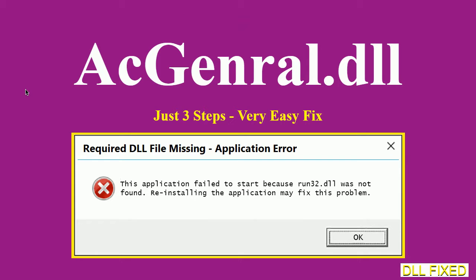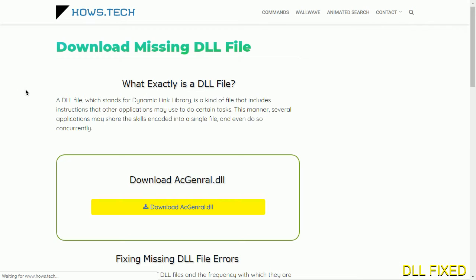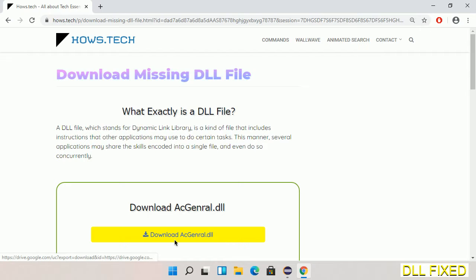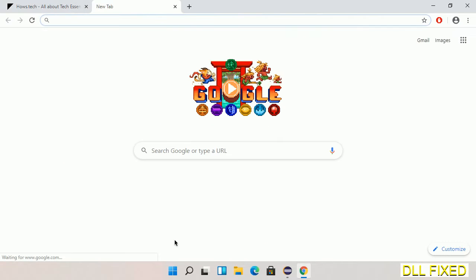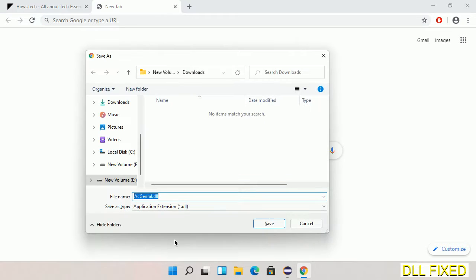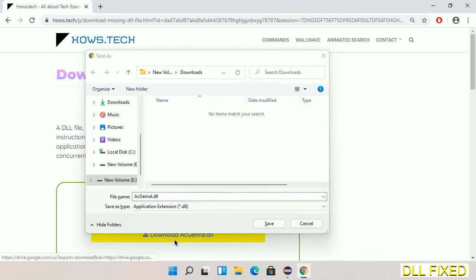Let's see how to fix this missing DLL problem in just three steps. In step one, we have to open this page - the link is provided in the description. Click the download button and the file will get downloaded. Save this file somewhere.